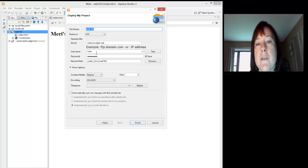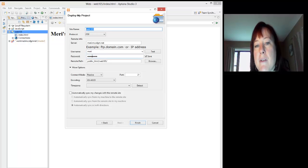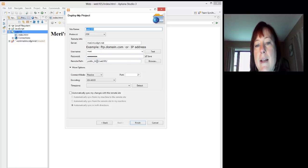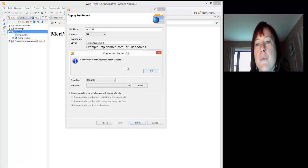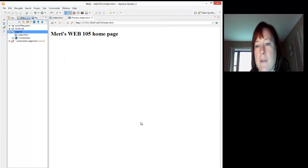Your username will be your first initial, total of a maximum of eight characters. So it will be your first initial and your last name, or up to seven characters if it's a long last name. The password is whatever you chose, and you should save it. And the remote path will be public underscore HTML forward slash web 105. You want to hit test. It worked, so I can hit okay, and I can hit finish.